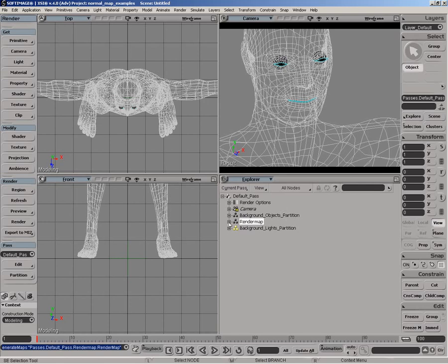The next thing we're going to do now is basically do the reverse process. We want to go from our RGB color space back to our vector space and apply the normal map to our object.